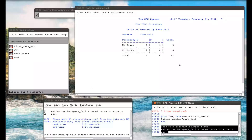This is a very simple example of what PROC FREQ can do. It can be used for more complicated things — you can add options for a chi-squared test and various other analyses — but we won't go into that in this video.